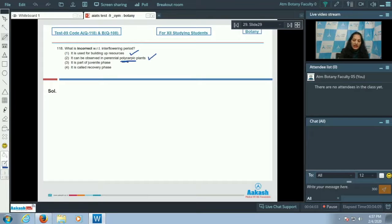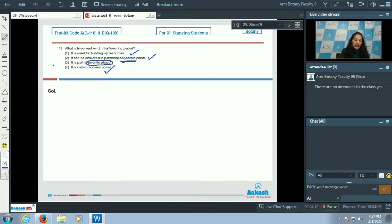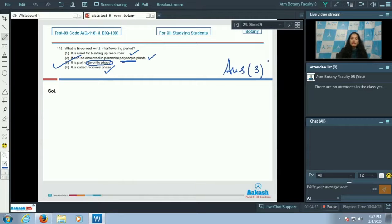Option B states it can be observed in perennial polycarpic plants — true, as polycarpic plants flower many times. Option D states it is called the recovery phase — also true. Option C states it is part of the juvenile phase — this is incorrect, as it is part of the reproductive phase. The correct answer is option number three.